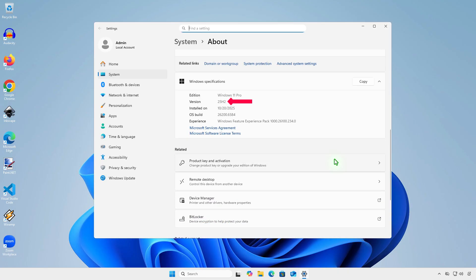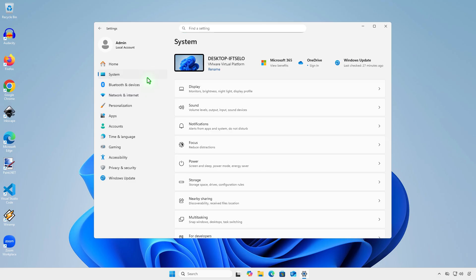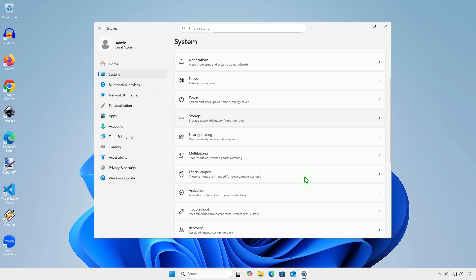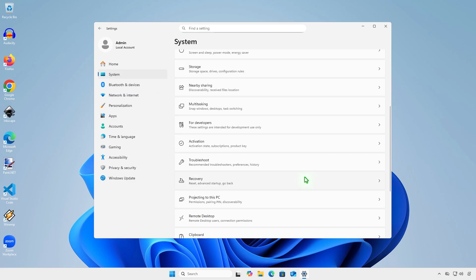As you can see, the computer has been successfully upgraded. And like the other methods, you will have the option to go back to the previous version within 10 days.